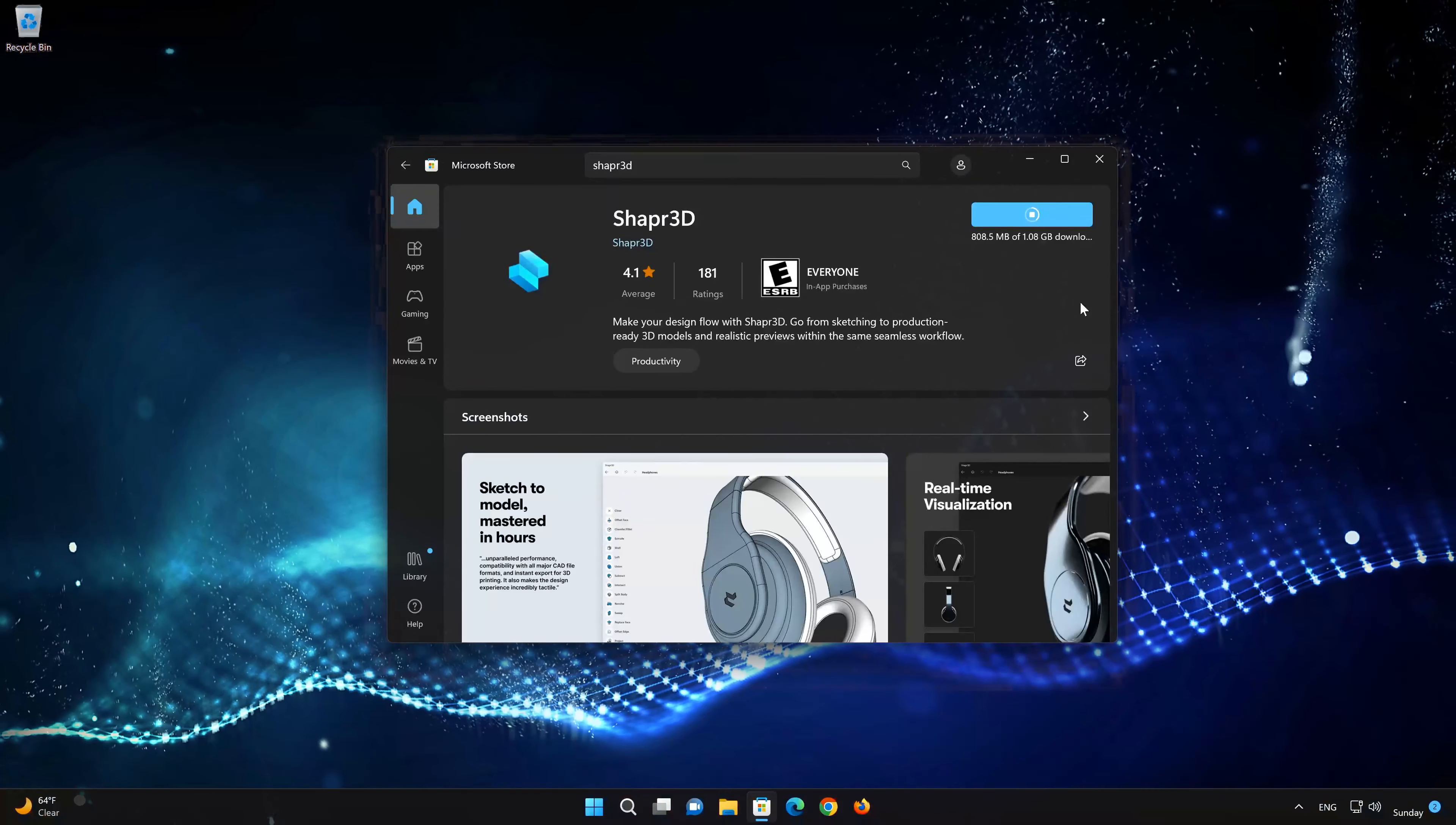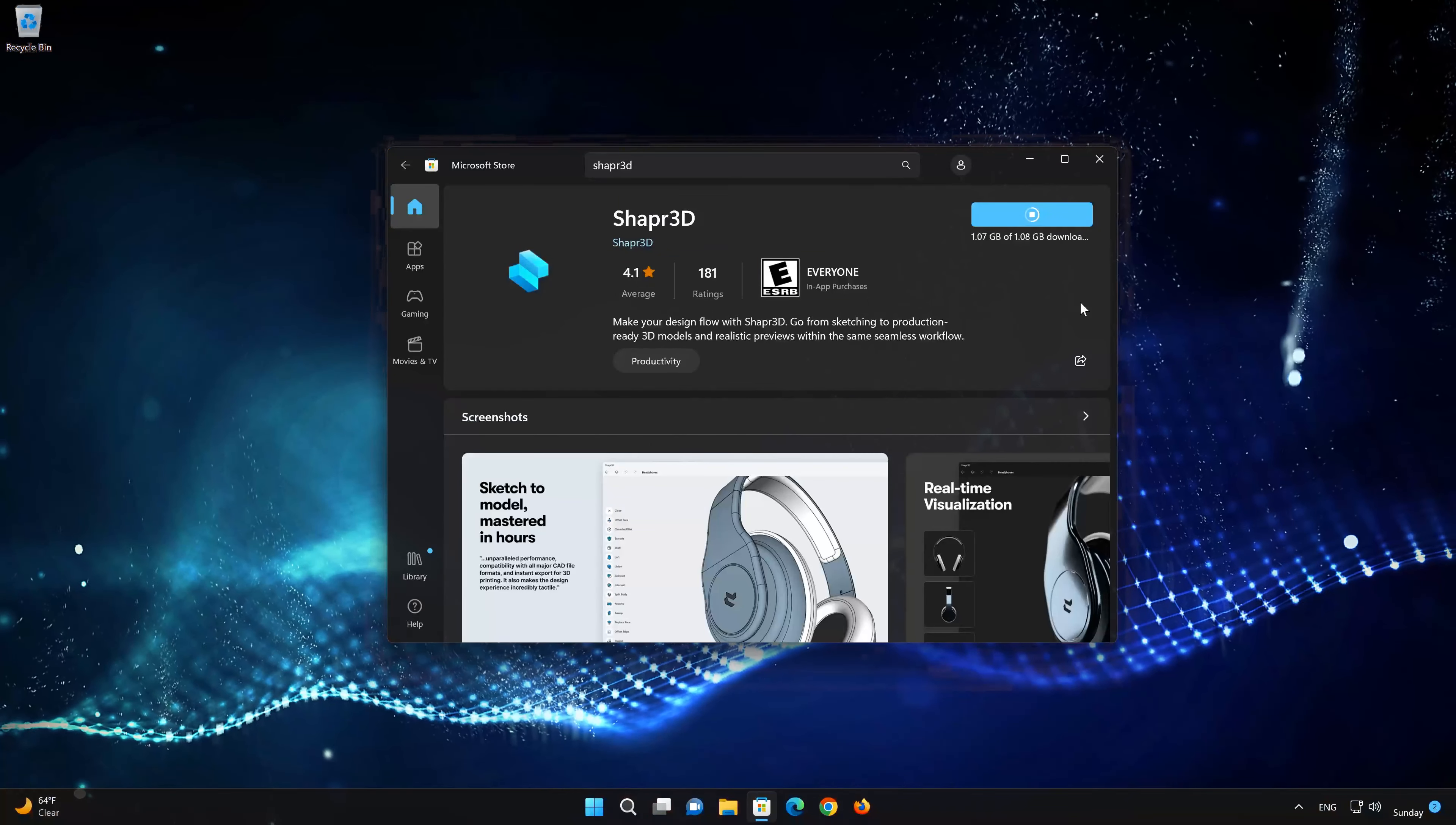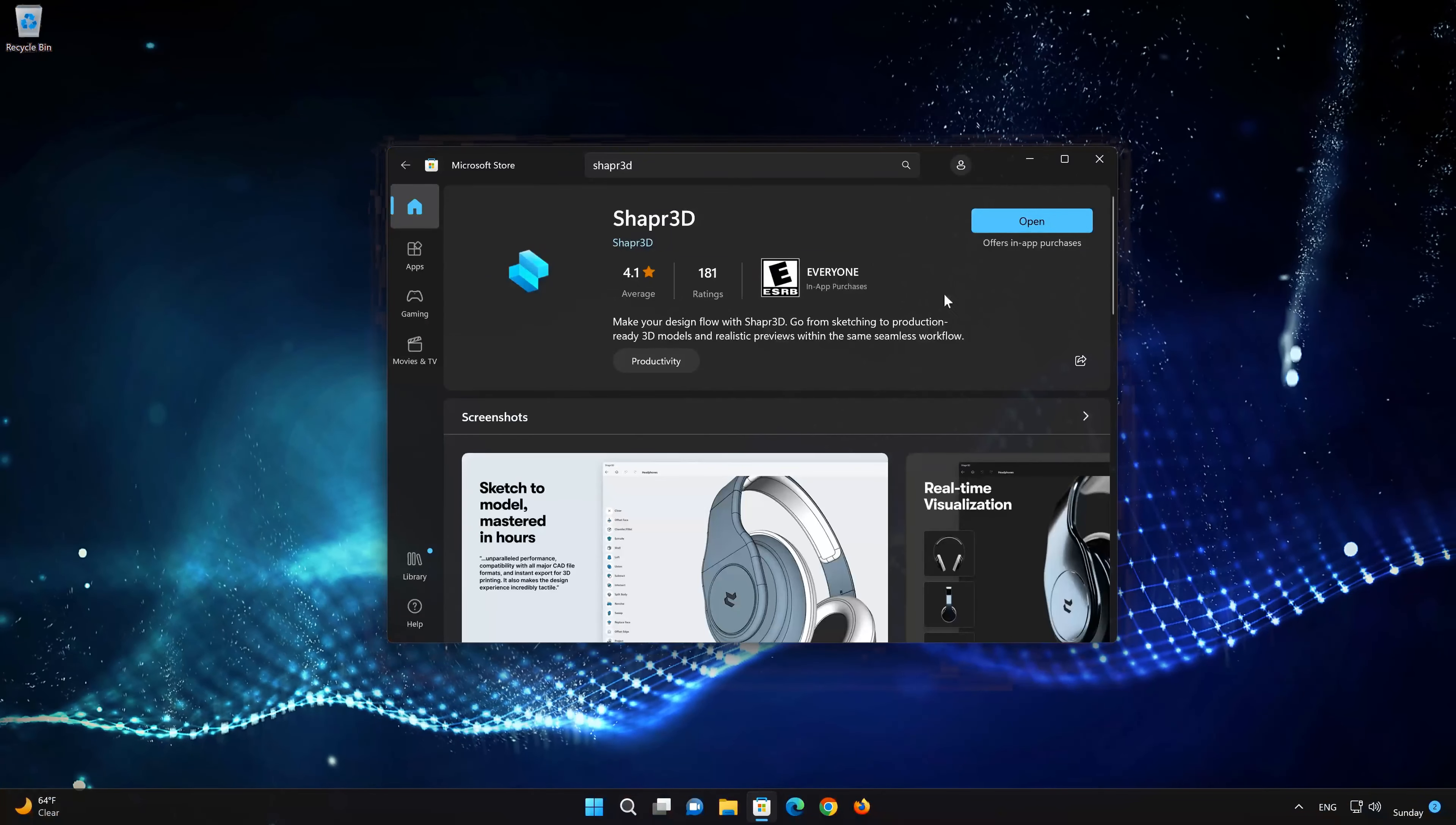Click on Shapr3D. Now your Shapr3D app should be installed. Open your Shapr3D app.